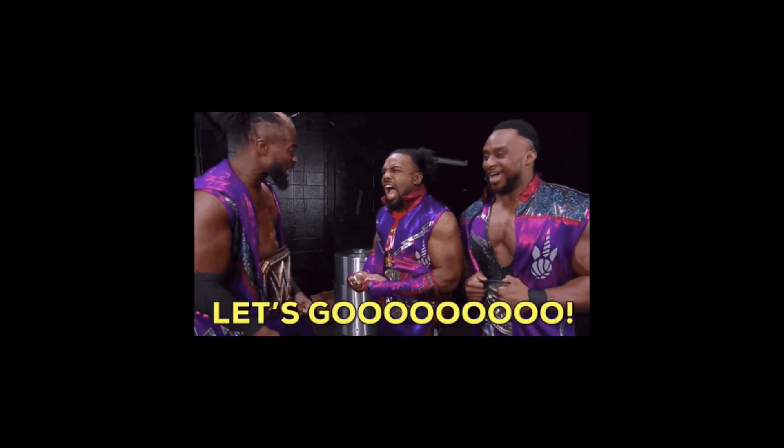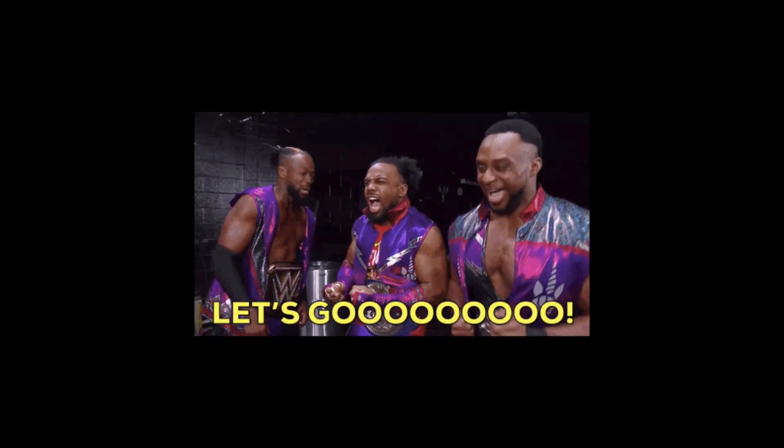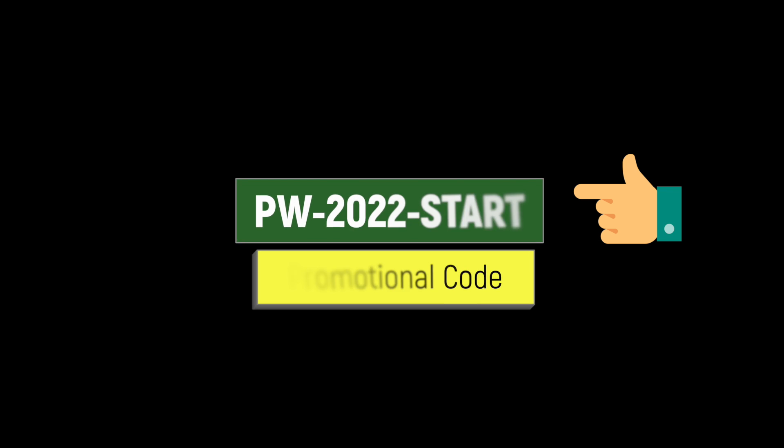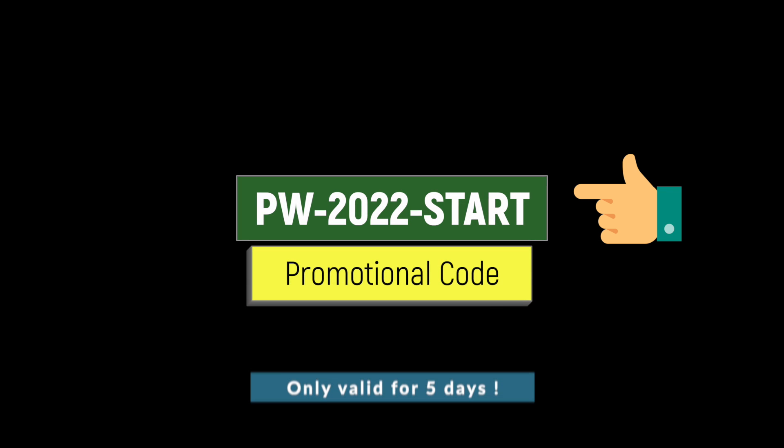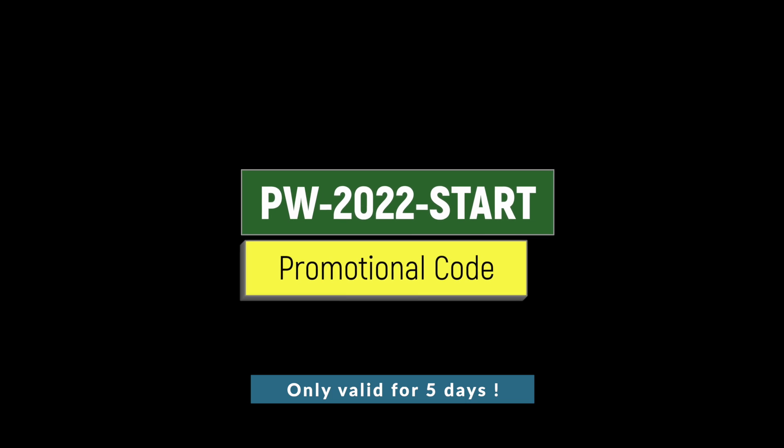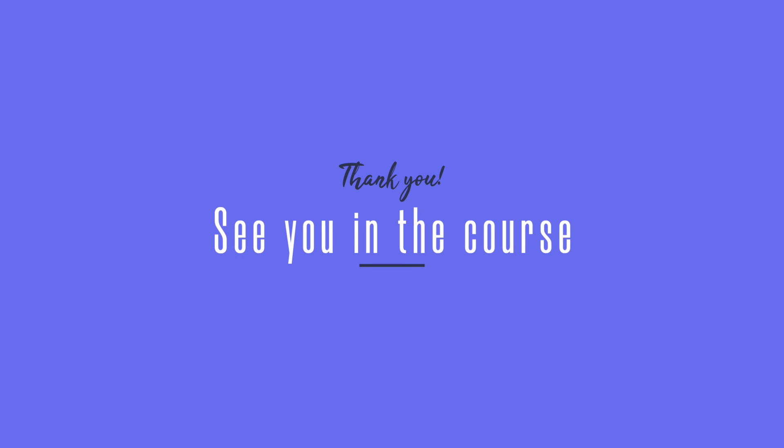Okay so I hope you guys are excited for this course. As promised you can use this promotional code when you're purchasing this course, but remember this code is only valid for five days. With that I will see you guys inside the course.